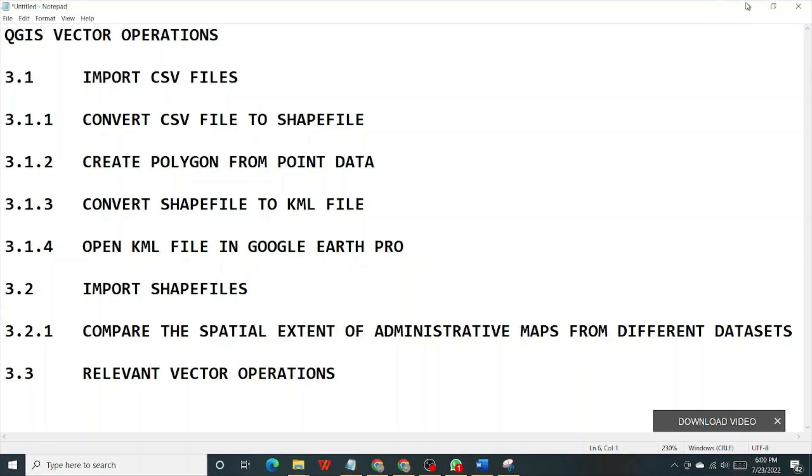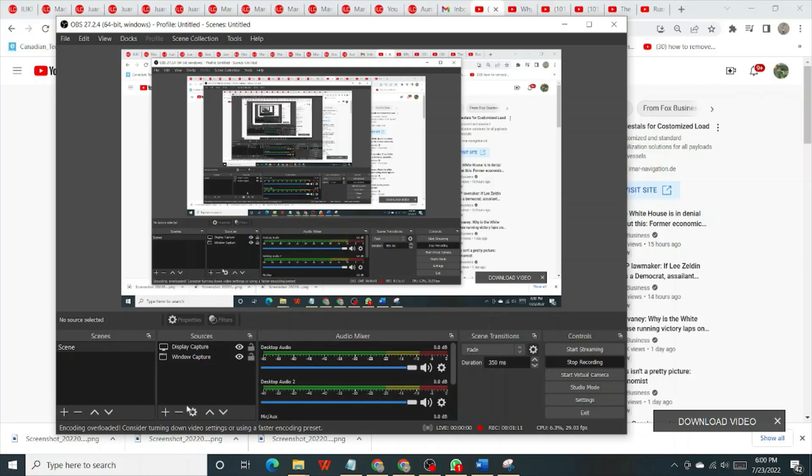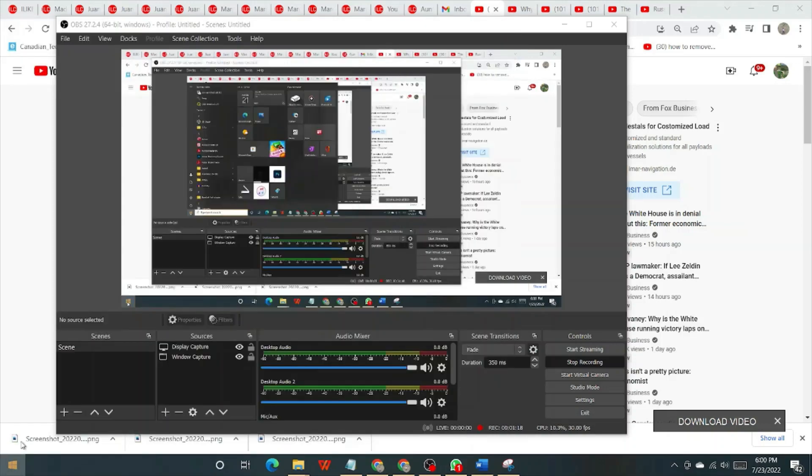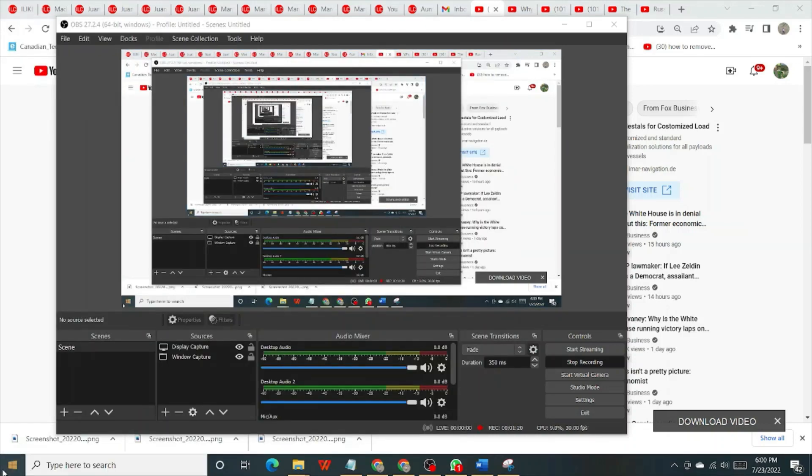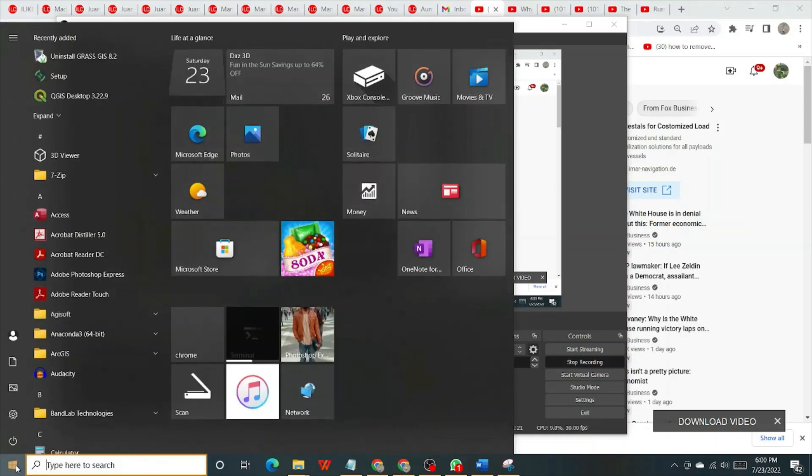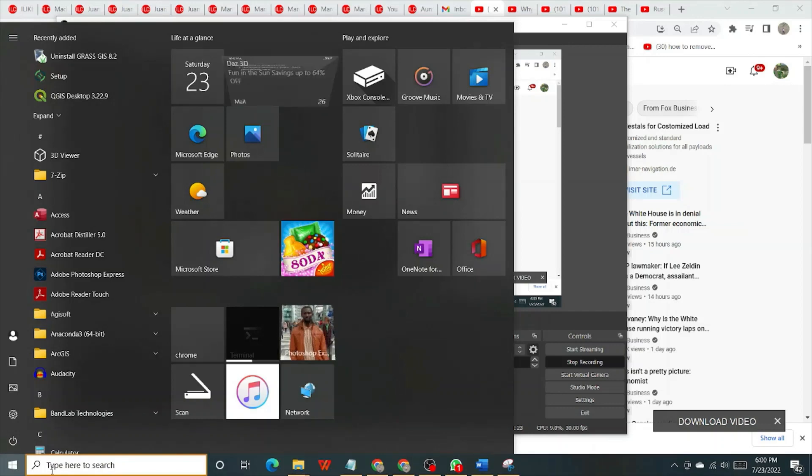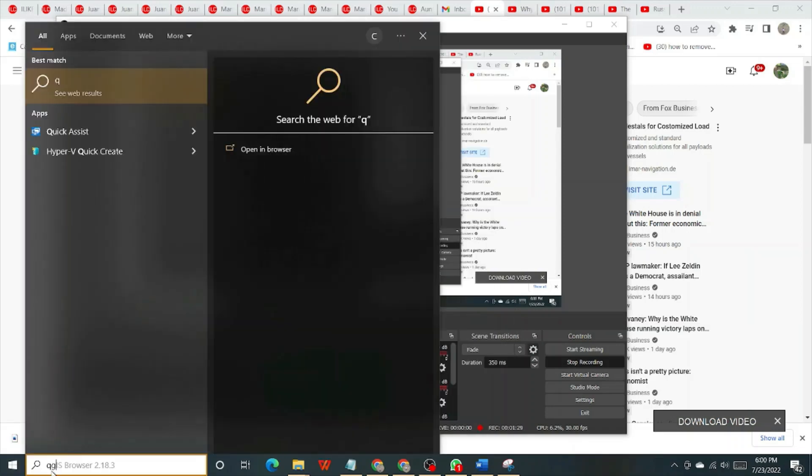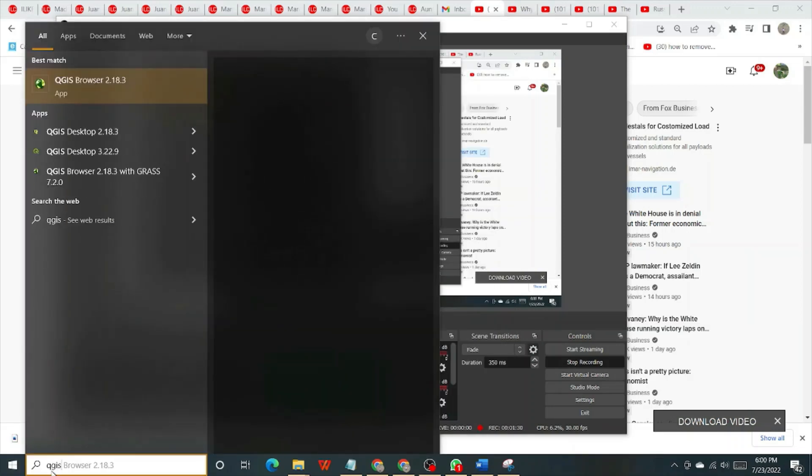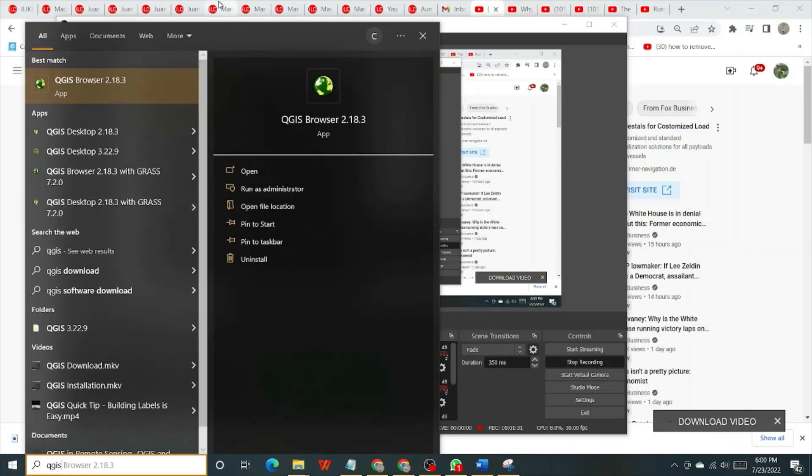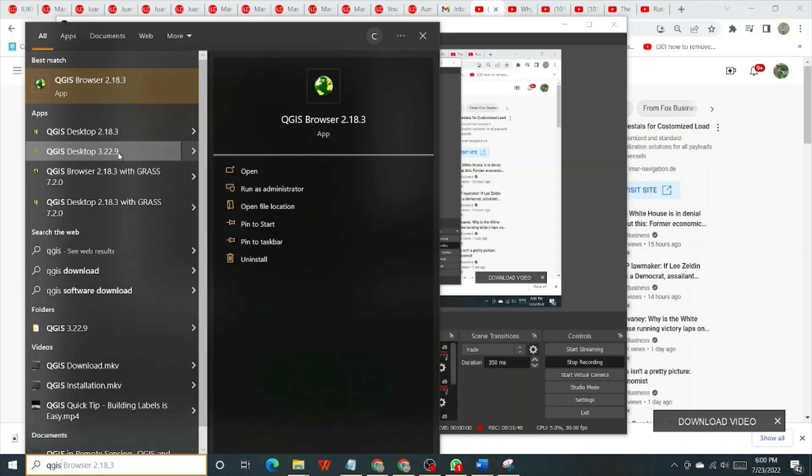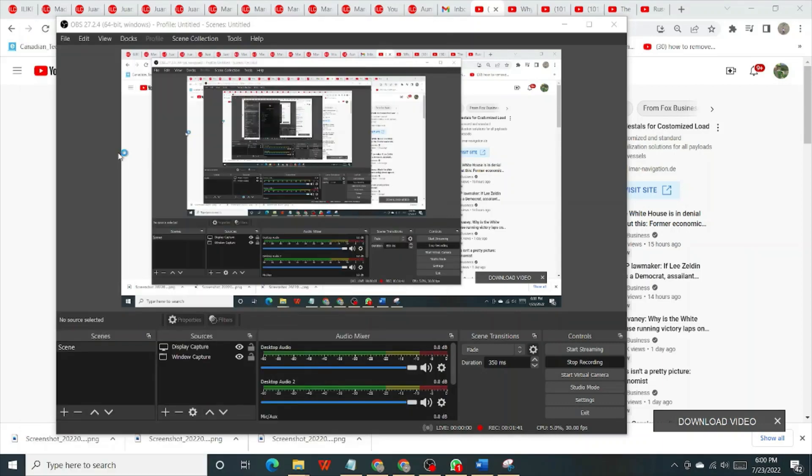You can go to the start menu and find QGIS and of course open it. But I'll make it faster by typing QGIS in the search tab. So I have about two versions of QGIS, 2.18 and 3.22.9. Click on that.